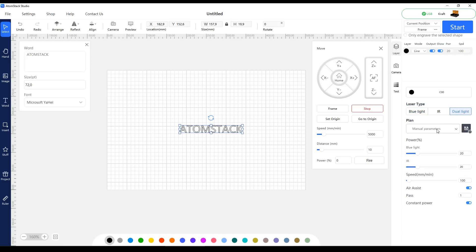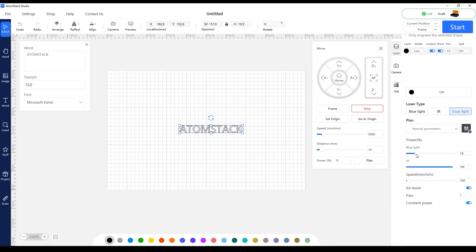For example, the app allows you to set the power level for each laser source individually when engraving in dual mode. This is especially useful for materials that require the blue module to operate at low power, while the infrared module runs at high power due to its lower overall output.